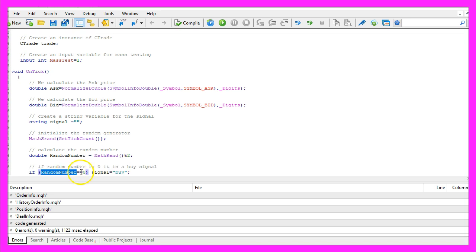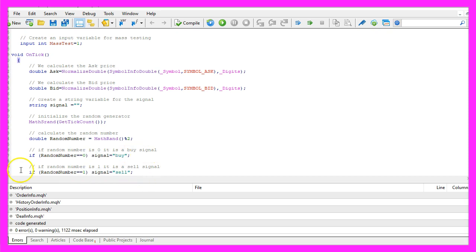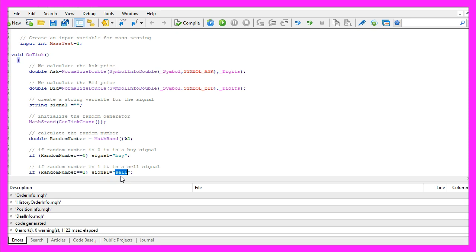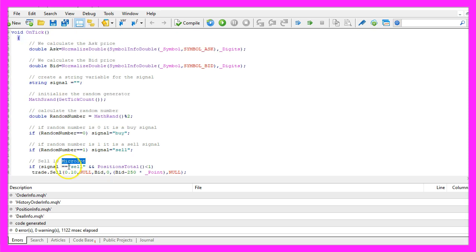And when the random number equals zero we want to set our signal to buy. Otherwise if the random number equals one our signal should have the value sell because now we want to sell.